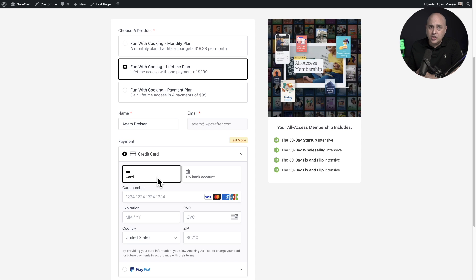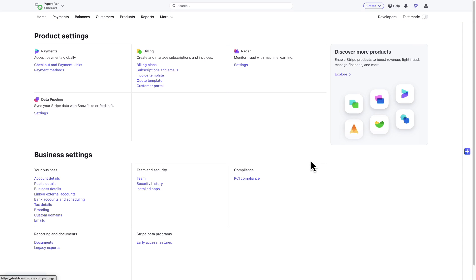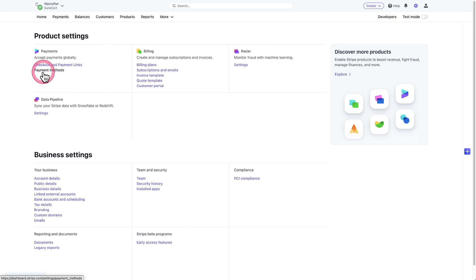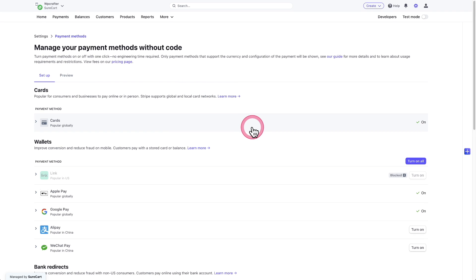Let me show you how to get this going inside of your SureCart forms. Step one is going to be to log into your Stripe account. So I'm logged in right now, and then you're going to need to click the settings icon here on the top right. When you click on that, it's going to take you to this page. And here it is, payment methods.